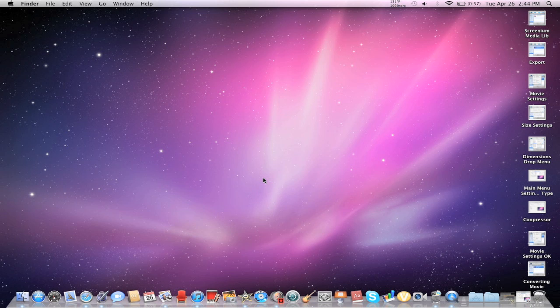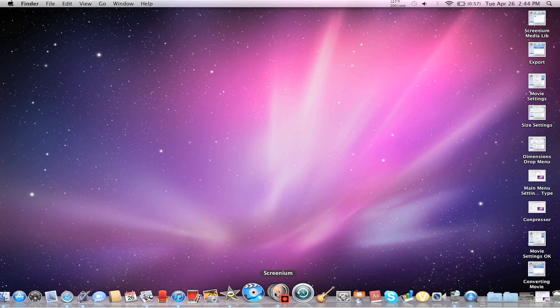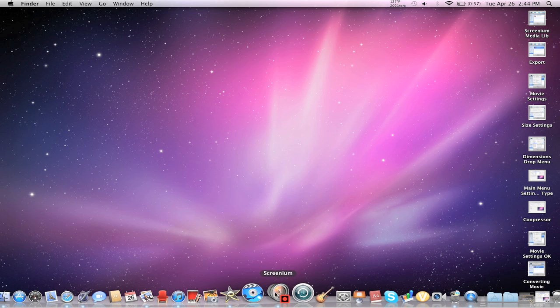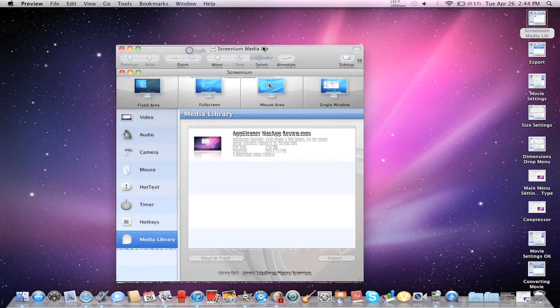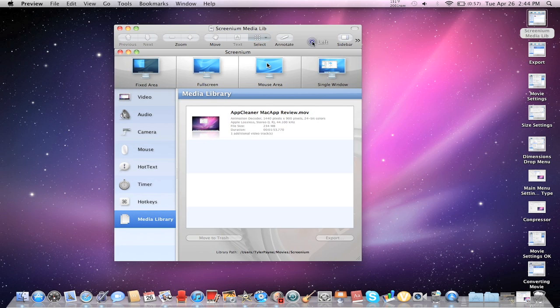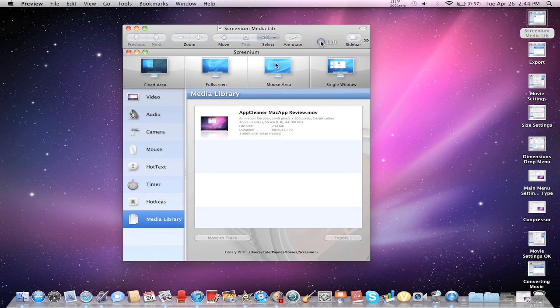So what you want to do is first click on Screenium, and you're going to get this Screenium menu, as always, and you're going to go to Media Library. And then this is the video I just shot, it's a Mac app review called App Cleaner. Go ahead and check out that video, it should be on my channel in about an hour or so, right after this video I'm going to go upload the App Cleaner video.